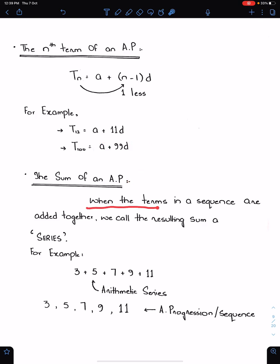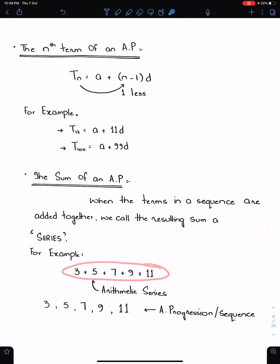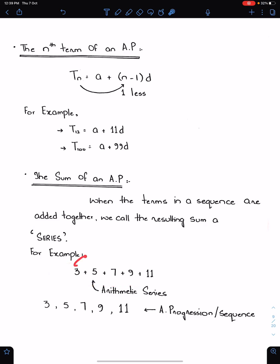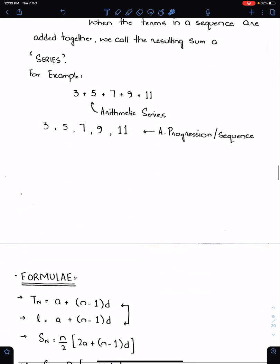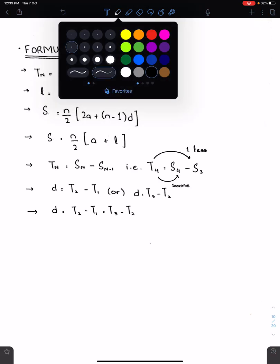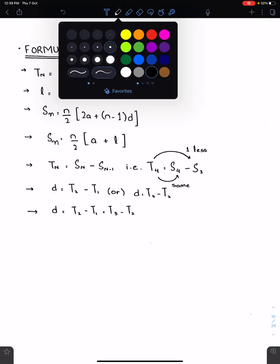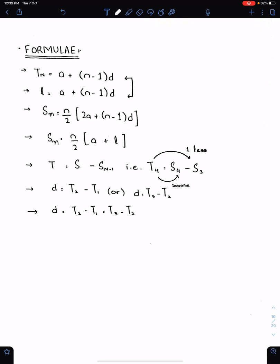The sum of an AP: when the terms in a sequence are added together, we call the resulting sum a series. This is an arithmetic series because we added the terms, and we can find the sum of this series with the help of the Sn formula.